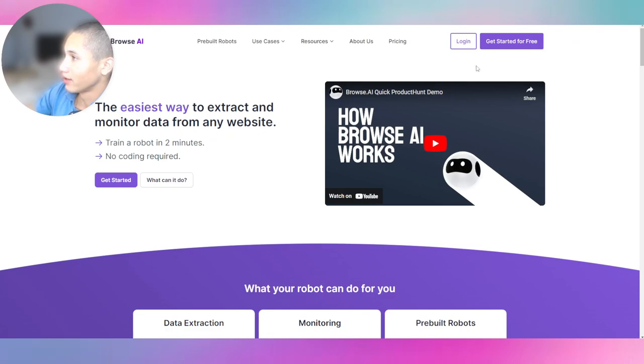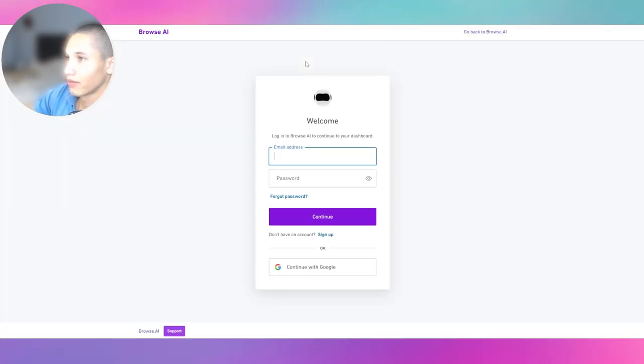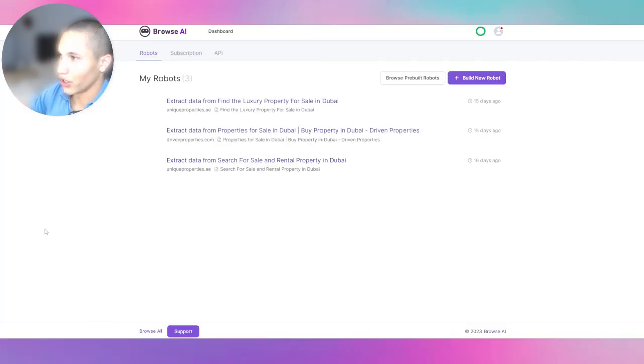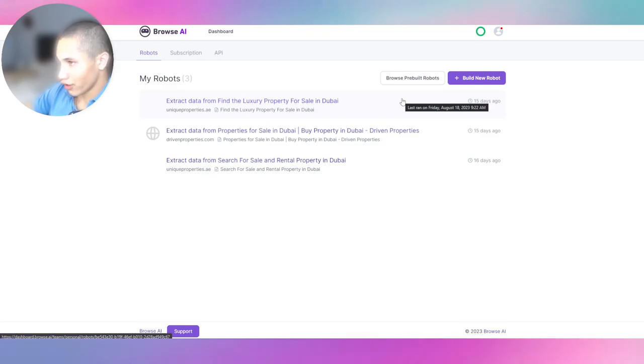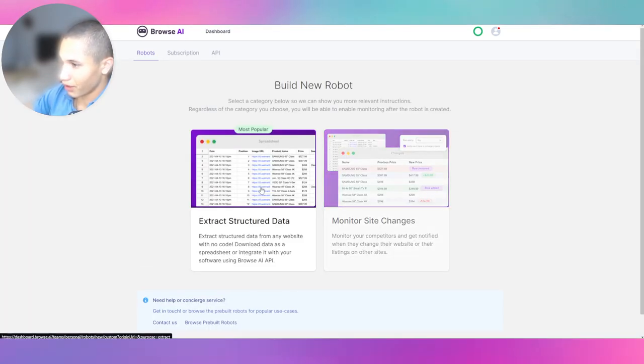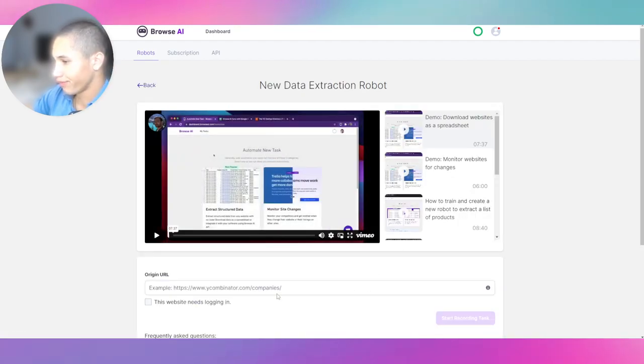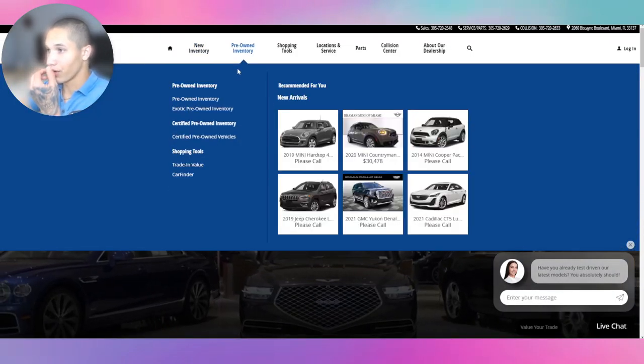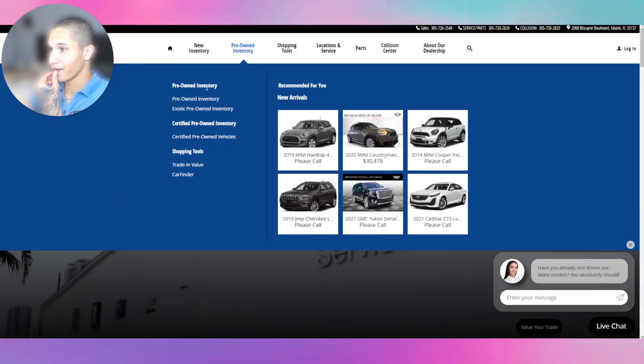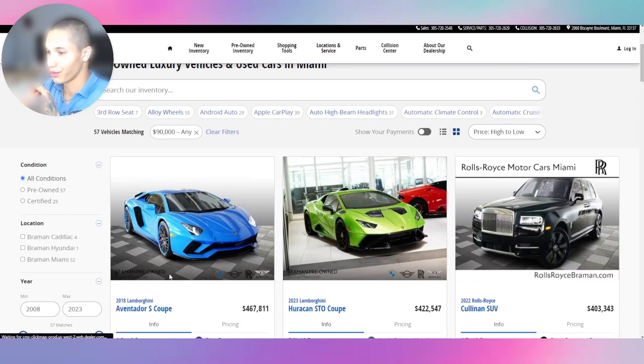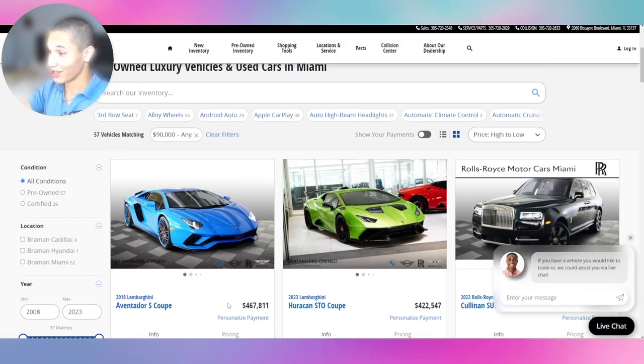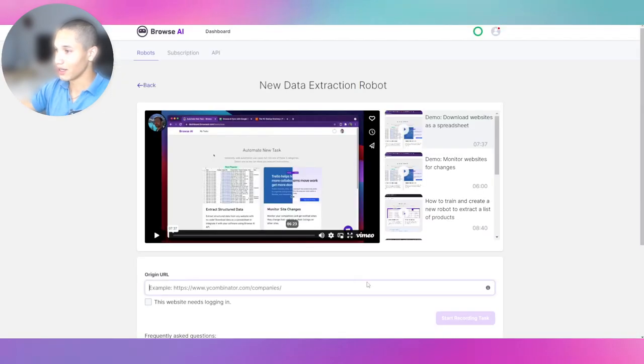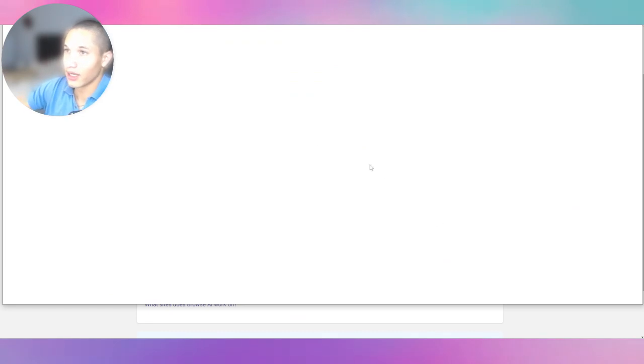Again, we're going to Browse AI, log in right there. Alright, now we're logged in. If you guys see my previous video, you should know how this works. It's pretty simple. You literally just click build new bot, extract structured data. And we're going to go to pre-owned inventory. Let's just say exotic pre-owned inventory. We're going to copy this link, paste the link right here.